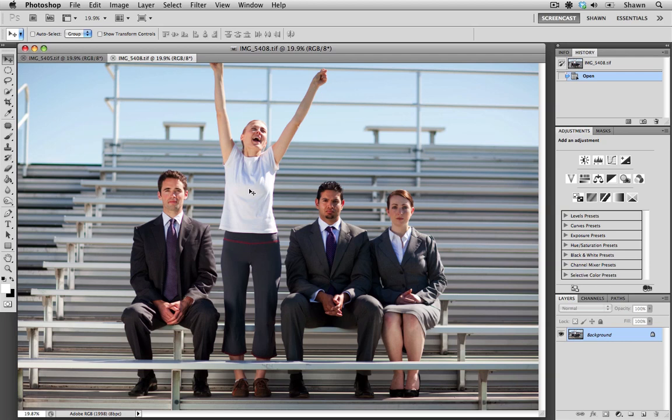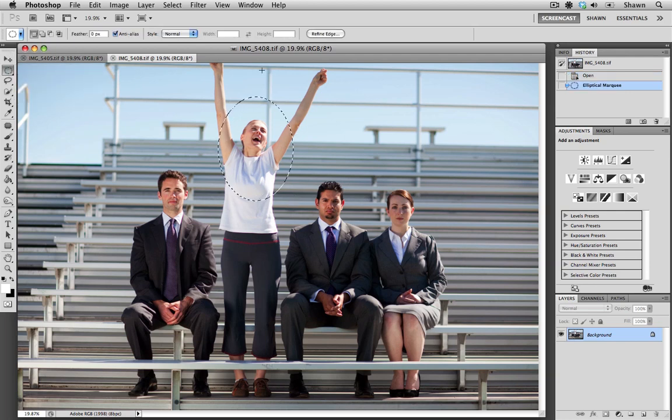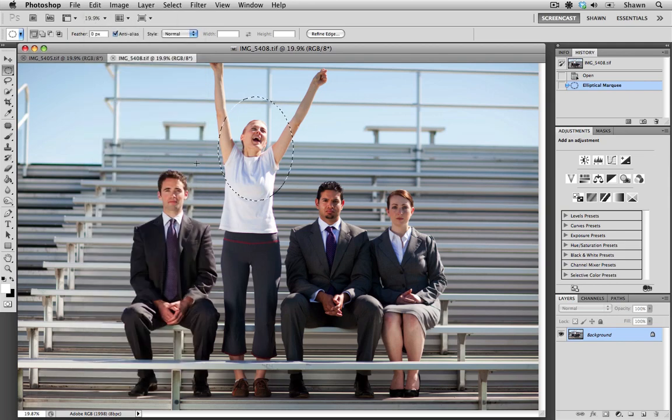So I'm going to show you how we can paste this image onto the other one and make it look seamless. The first thing that we need to do is make a selection around the area that we wish to act as a donor, and we need to copy that. I'm going to go up into my edit menu and select copy.